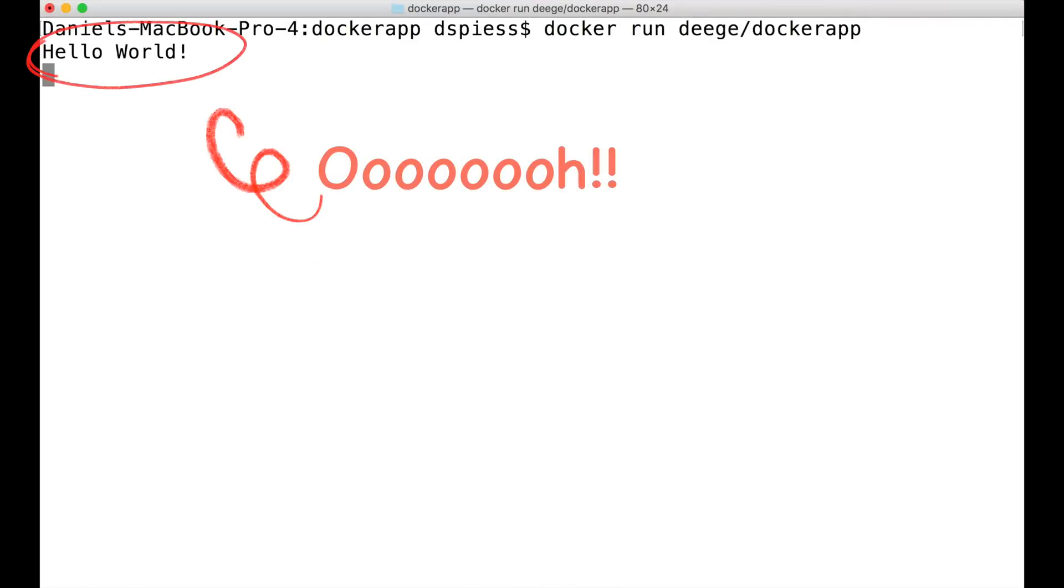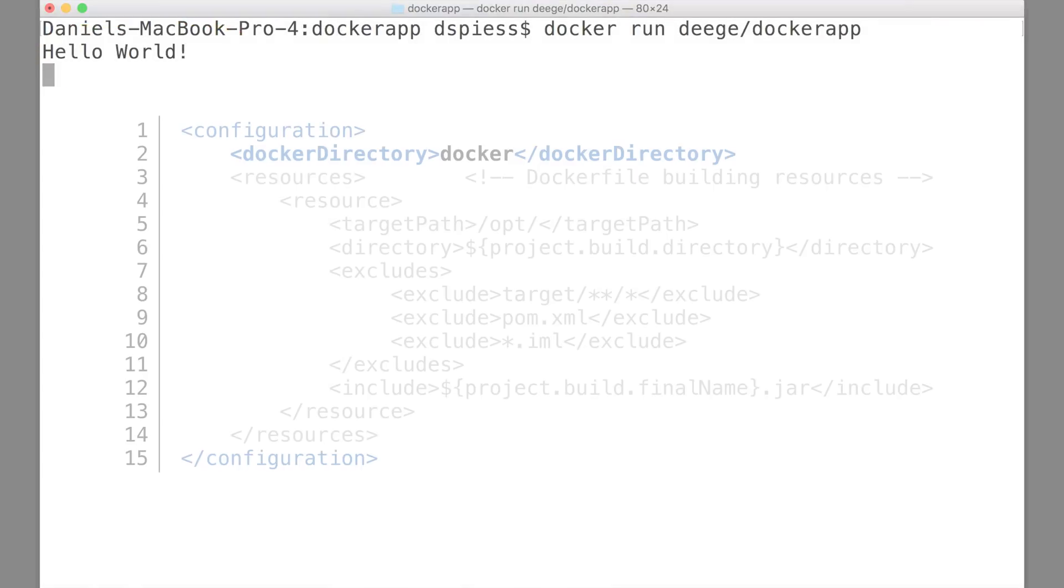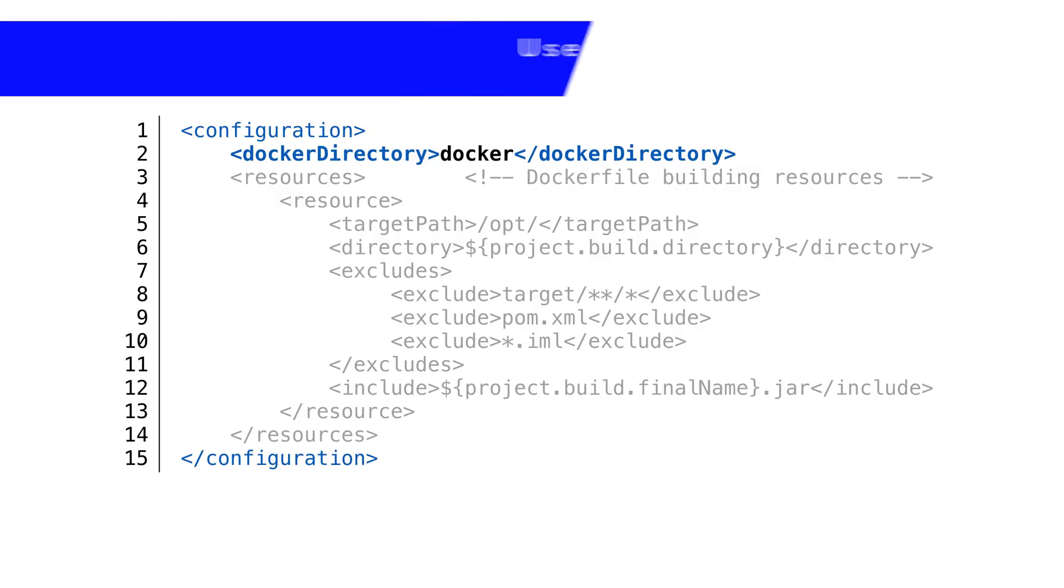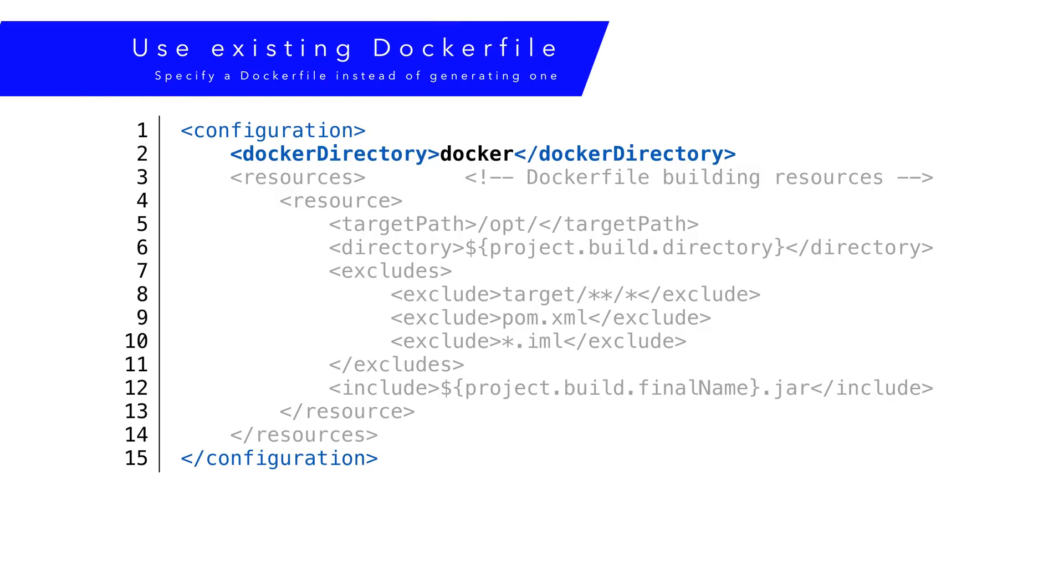Once we successfully built our Docker file, we can run it like any other container. If we had more complex requirements for our Docker file, we can include a Docker file in our pom file. We would specify a directory containing our Docker file using the Docker directory element in the plugin.